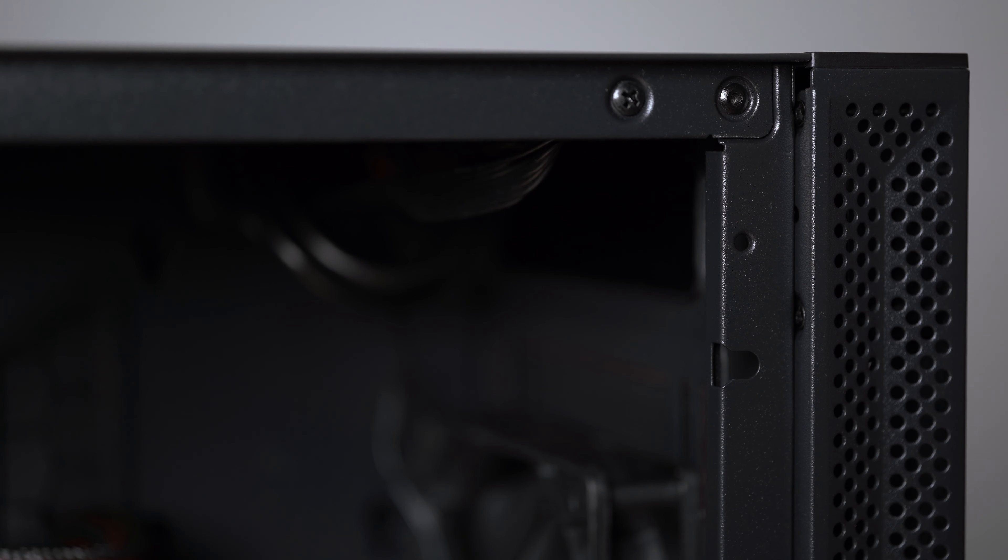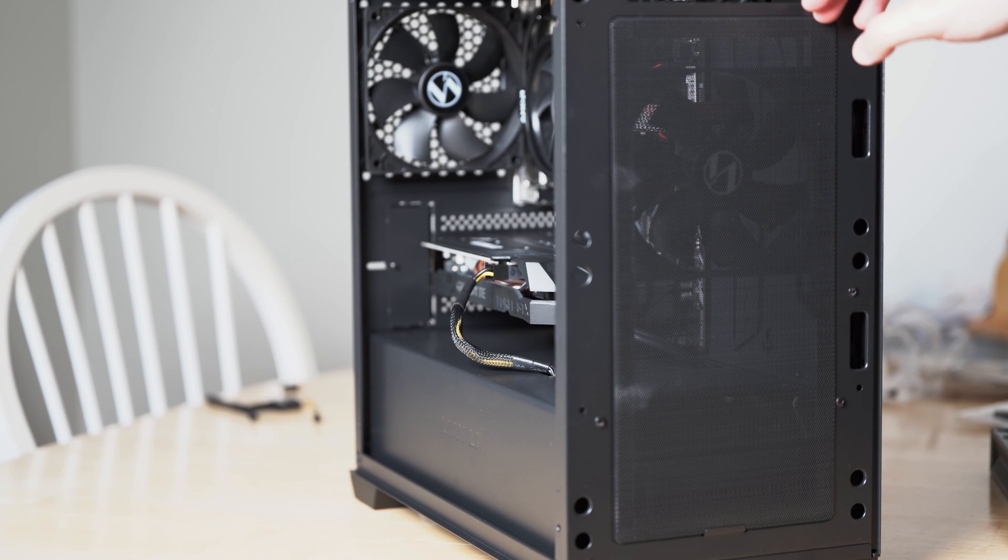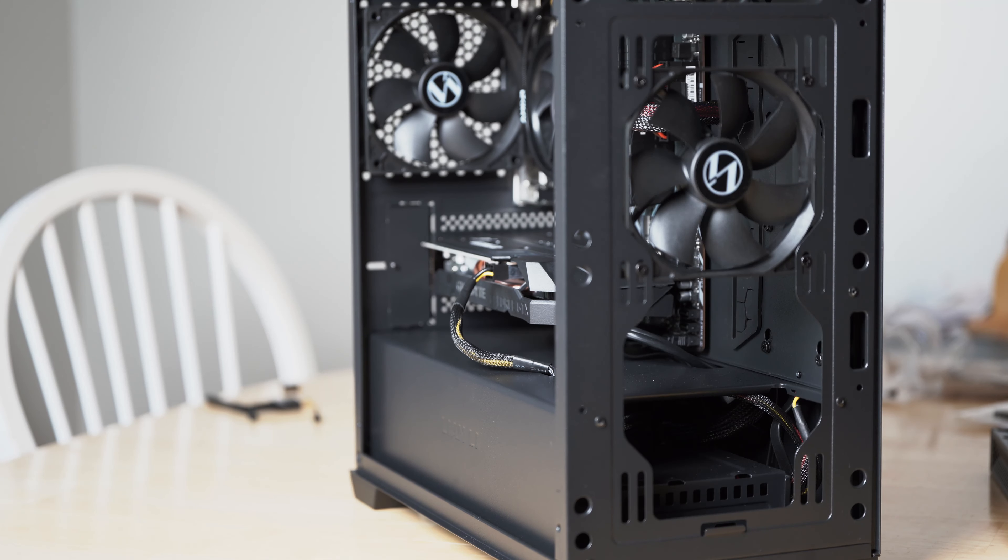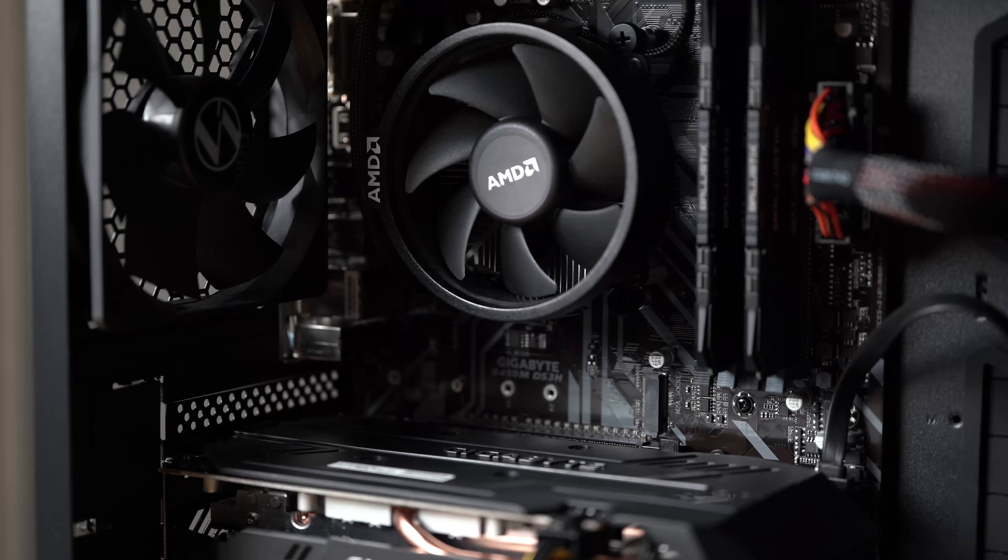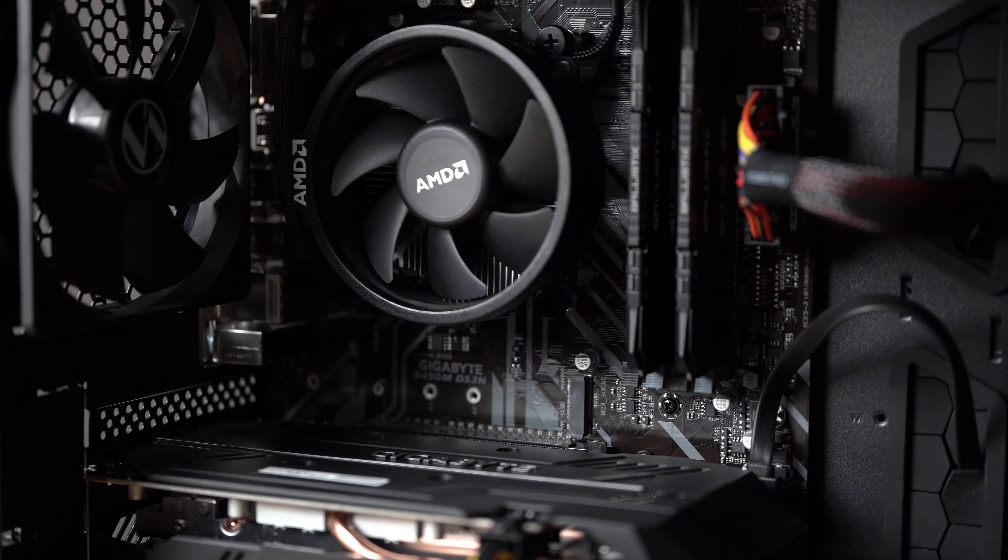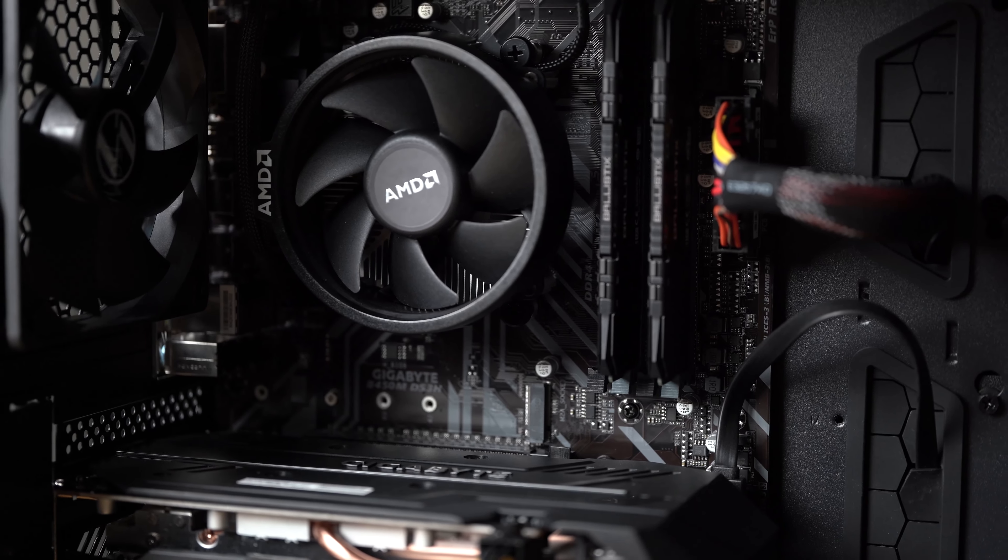The front I/O board and wires are exposed in the front, detracting from the simple design. On the other hand, there's a magnetic dust filter to help keep the interior clean.